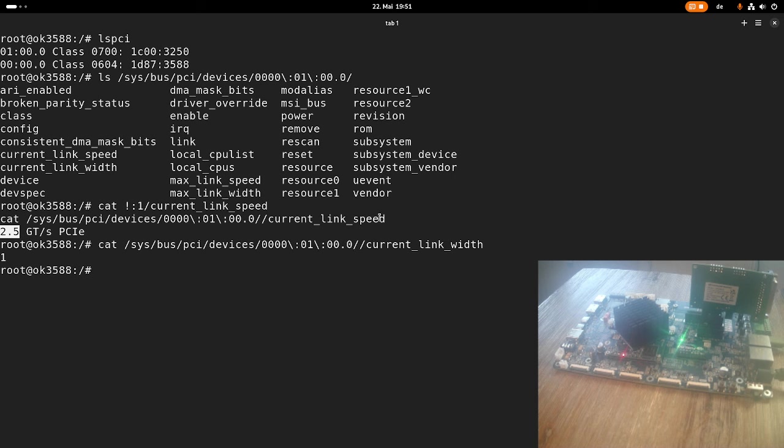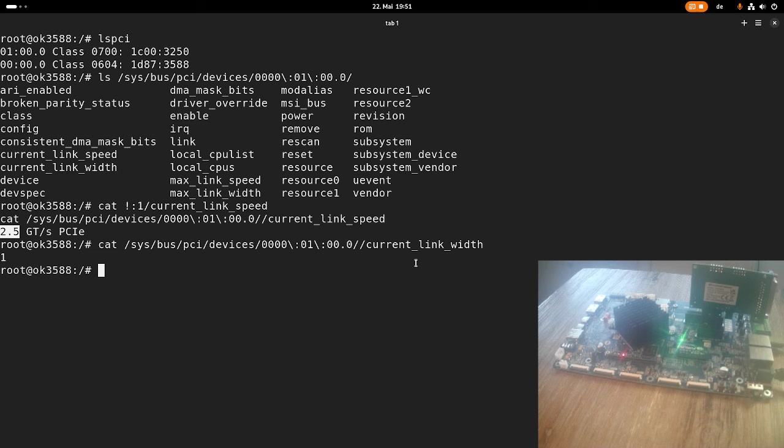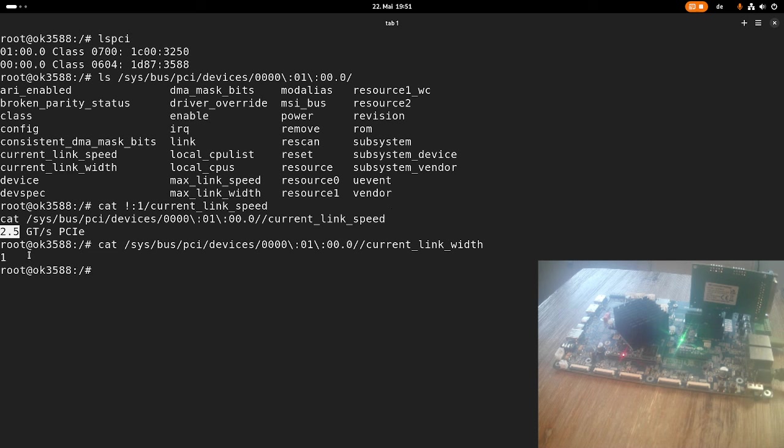I guess that's a first quick demonstration or presentation of the OK3588 board. In a future video, I will also compile some software for it. That's it for today. I hope you've learned something and enjoyed the video. If you want to support my work, you can buy me a coffee at buymeacoffee.com. Thanks for watching and goodbye.